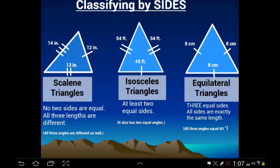All equilateral triangles will always be acute, always. We can also note that an equilateral triangle will also be isosceles, because if you look at the definition of isosceles, it says at least two equal sides. So does an equilateral triangle have at least two equal sides? Yes — an equilateral triangle has three equal sides, but we can also call it isosceles.